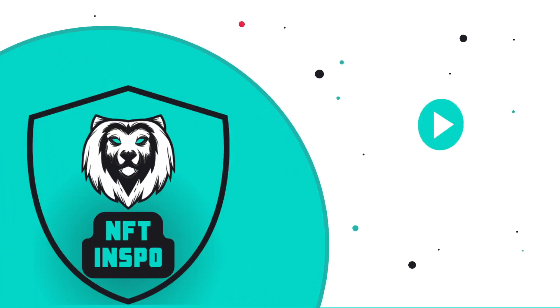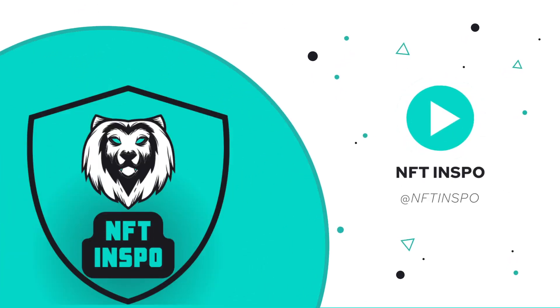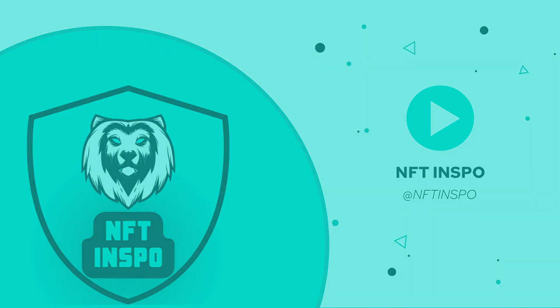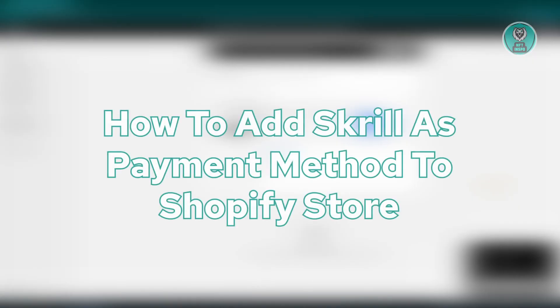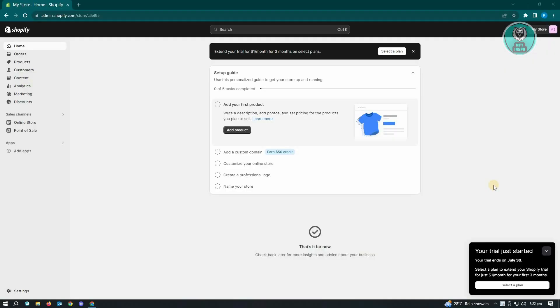Hello guys, welcome back to NFT inspo. For today's video, we are going to show you how to add Skrill as payment method to Shopify store. So if you're interested, let's start our tutorial.